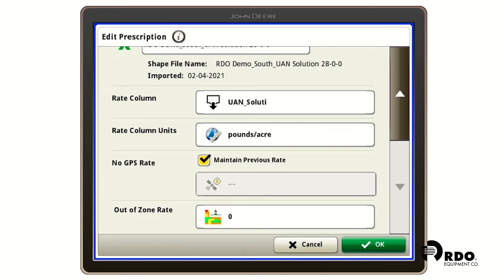We're going to leave our no GPS rate with a check in the box saying maintain your previous rate. What this means is if you lose GPS signal, it's going to keep spreading at the rate that it was spreading before it lost signal.